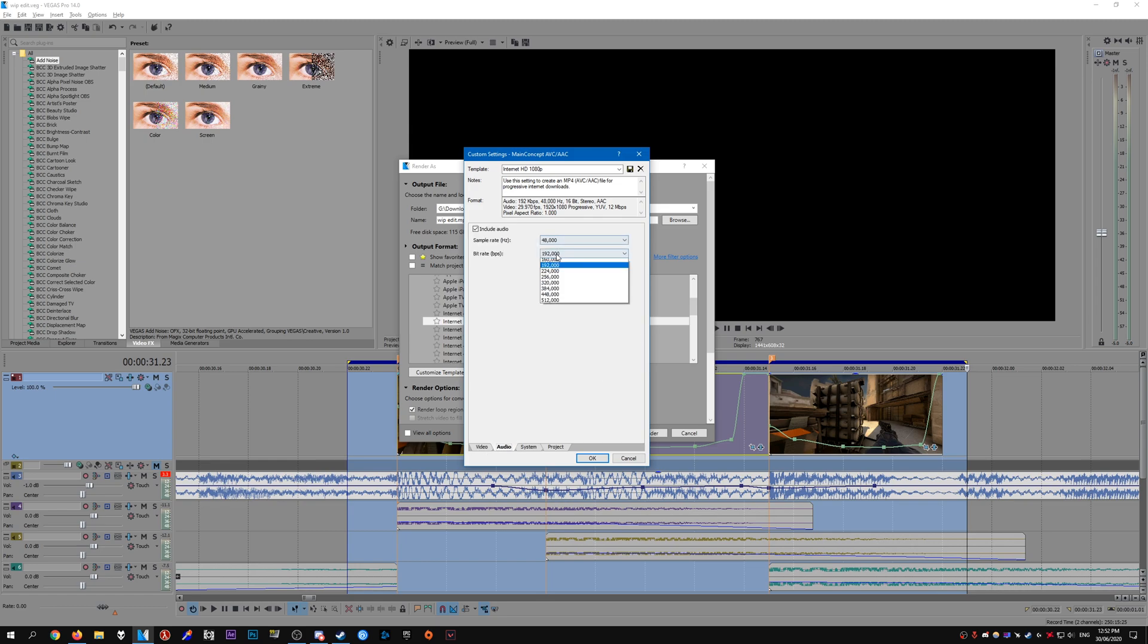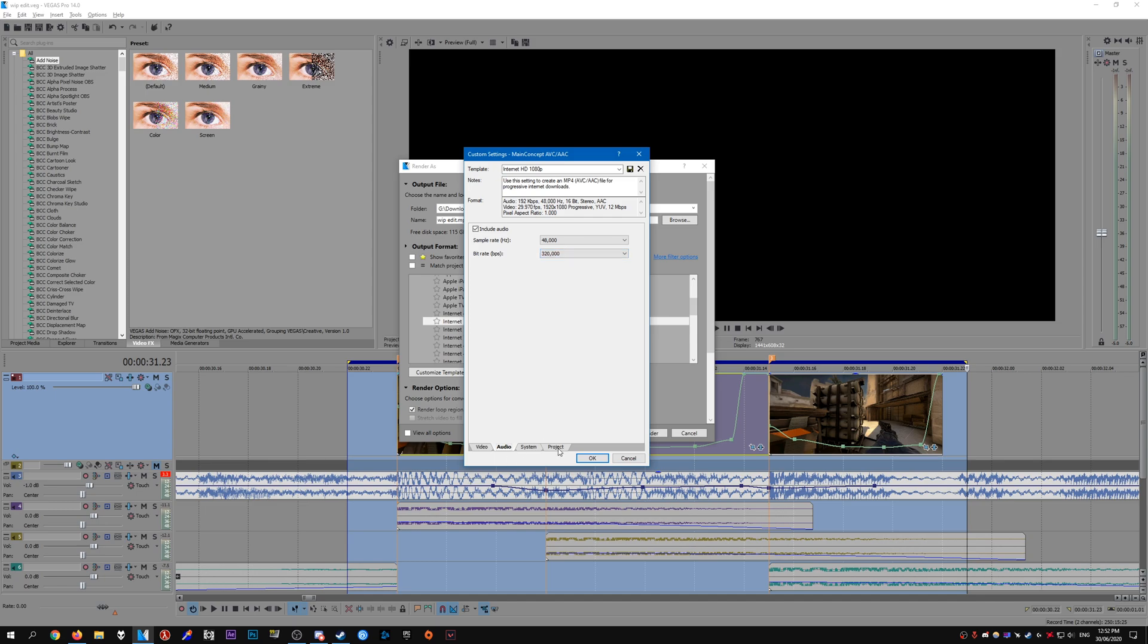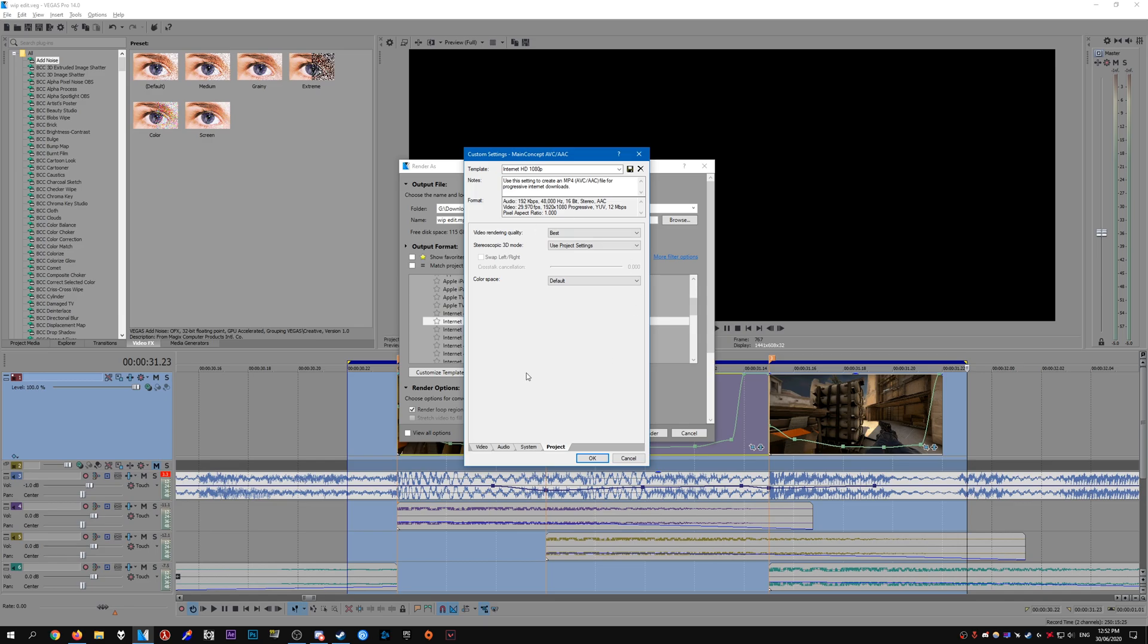Go to audio and set this to 320. Go to project, set the render quality to best, and that's pretty much it for the render settings. You can go ahead and name this and save it as a preset.